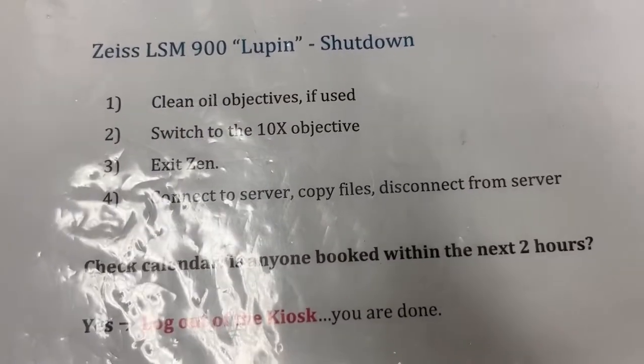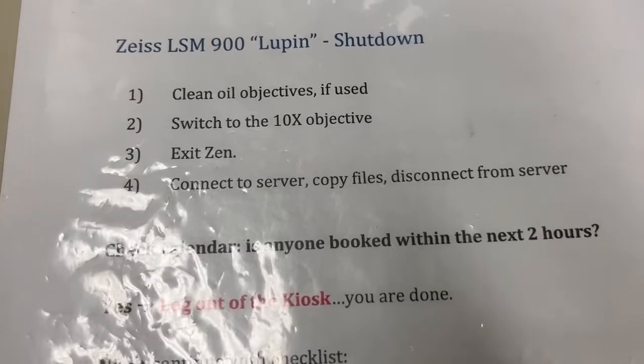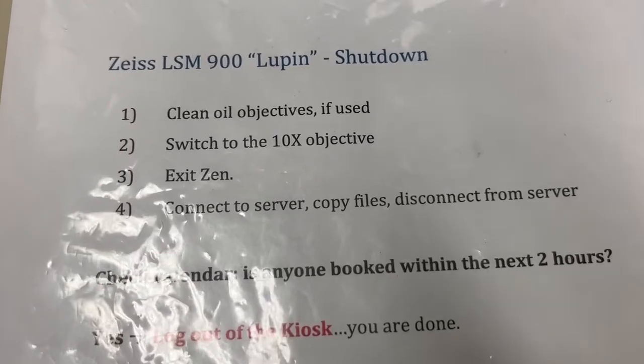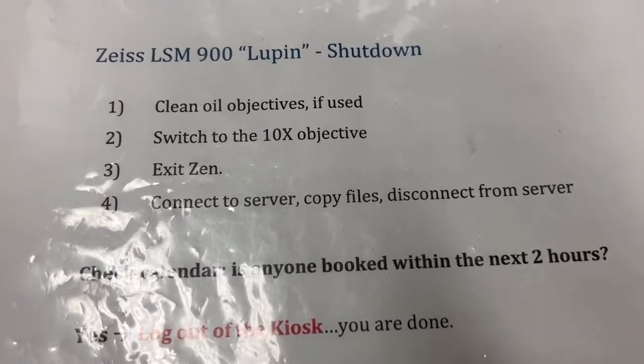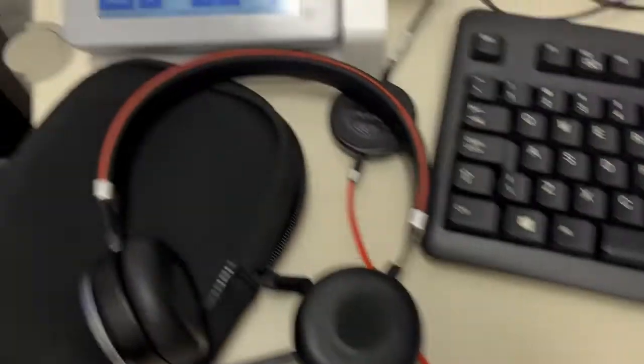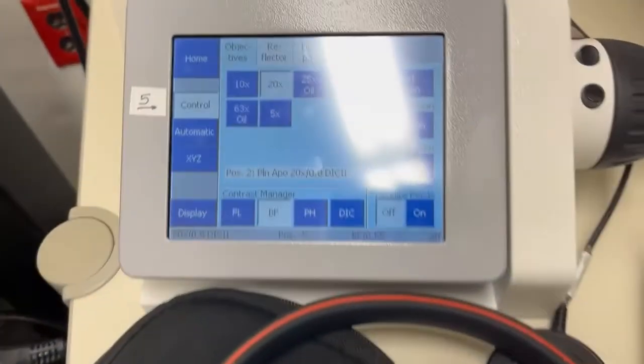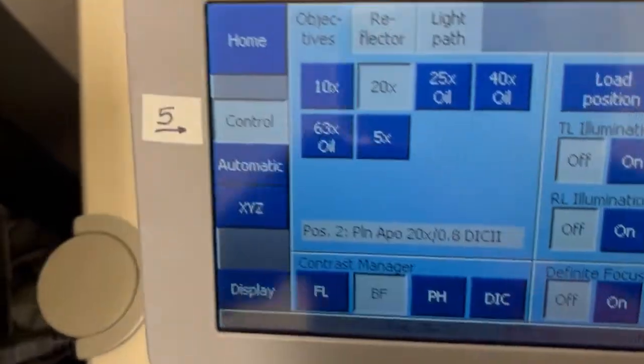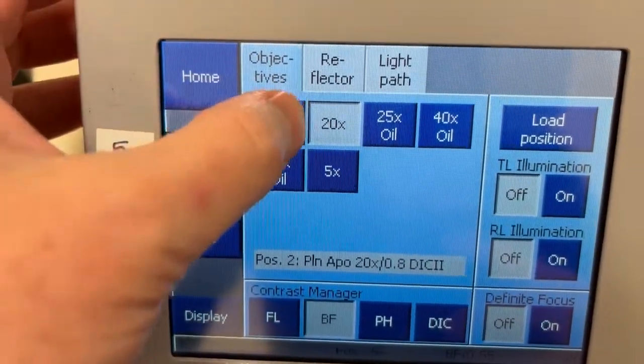The next step is to switch to the 10x objective. We always want to leave the system on the 10x objective so we do that here through this touchscreen. I'm going to go to 10x.